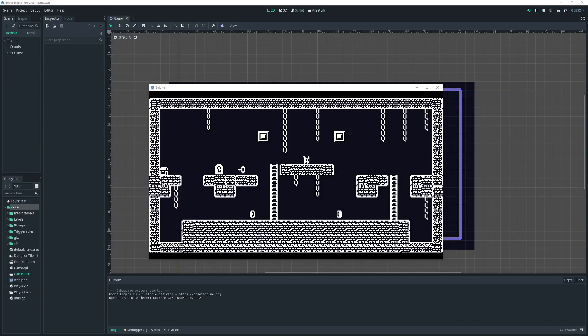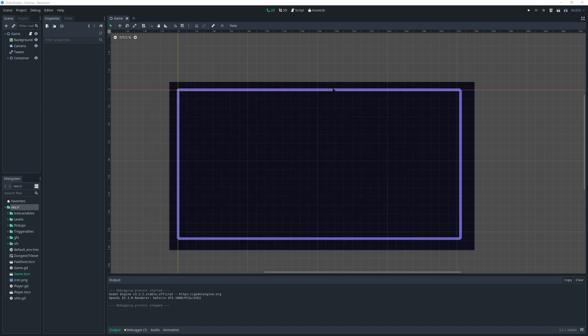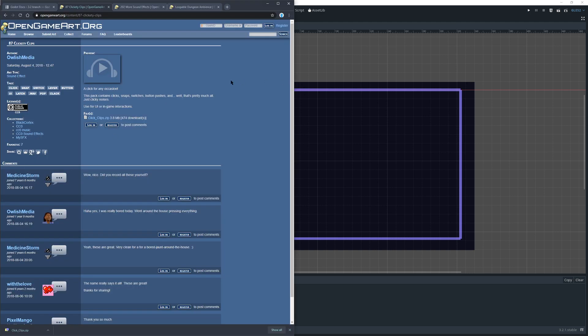In this video we're going to add some wonderful sound to our project. We'll start simple and move out from there. I've gone ahead and imported several sounds that I acquired from OpenGameArt.